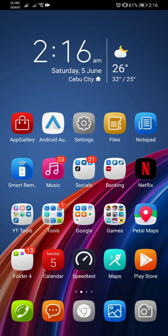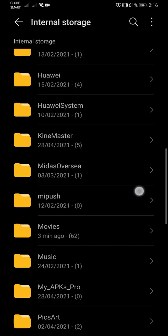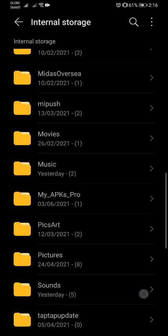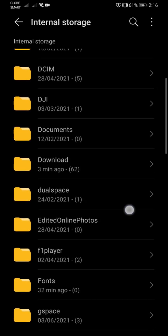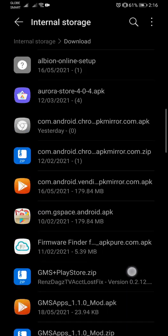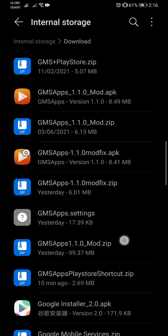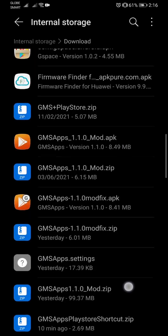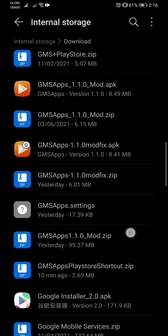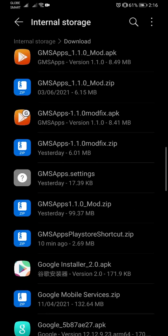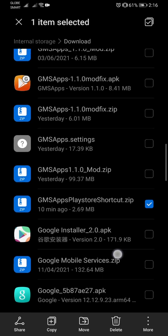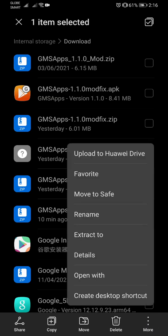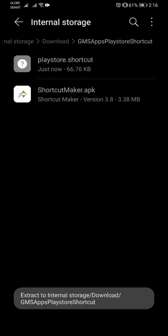Let me show you the file here. It's gonna be named as GMS Play Store shortcut. So GMS apps Play Store shortcut, it's a zip file, so as usual extract it anywhere you like and then install the shortcut maker app first.